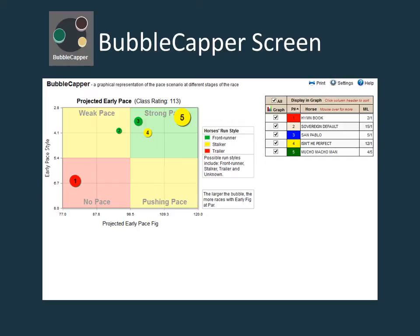The early pace graph illustrates the positioning of the horses in the first part of the race. The higher a bubble is positioned on the graph and the more to the right a bubble is positioned, the more likely a horse is to be on or near the early lead.